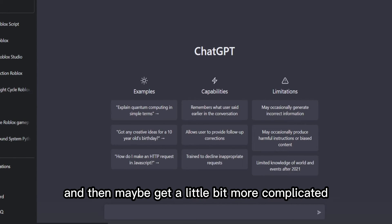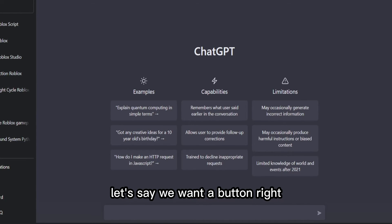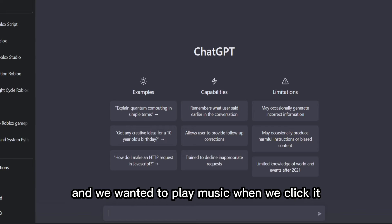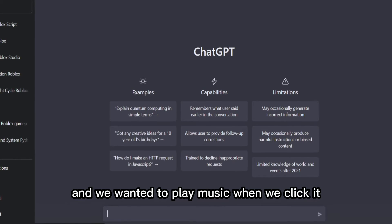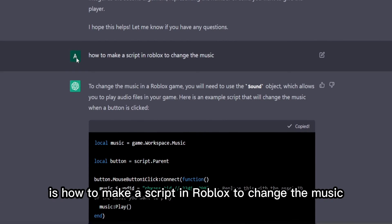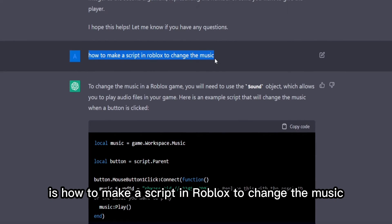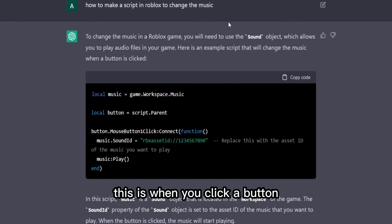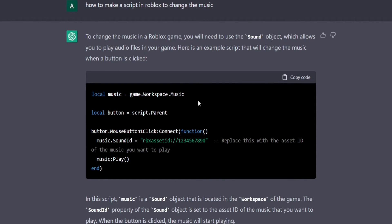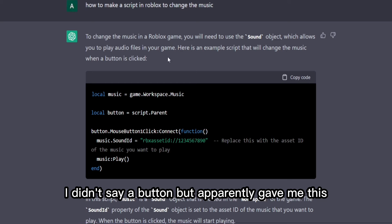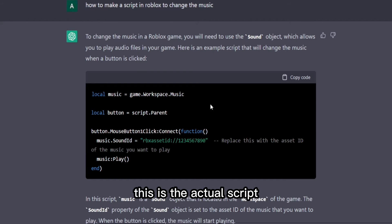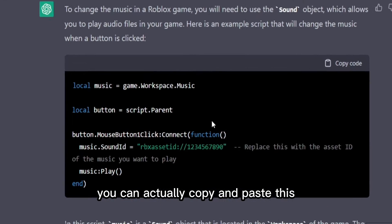Let's say we want a button and we want it to play music when we click it. What I asked was how to make a script in Roblox to change the music. This was actually a button script — when you click a button. I didn't specifically say a button, but apparently it gave me this. So this is the actual script — you can copy and paste it.